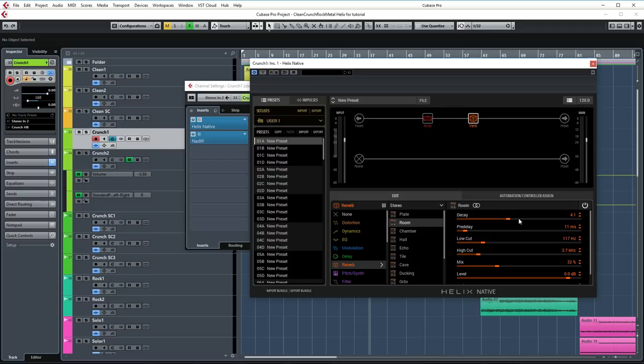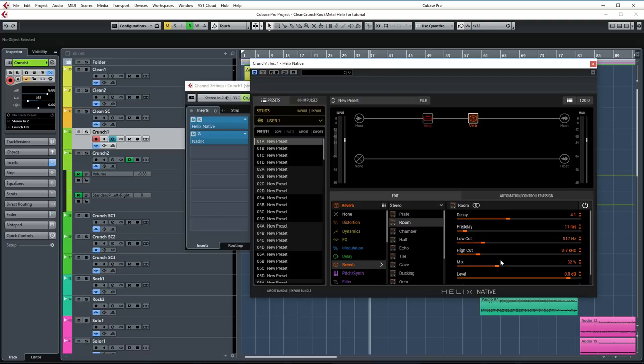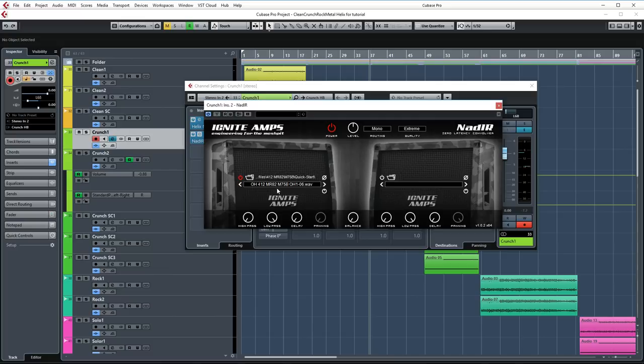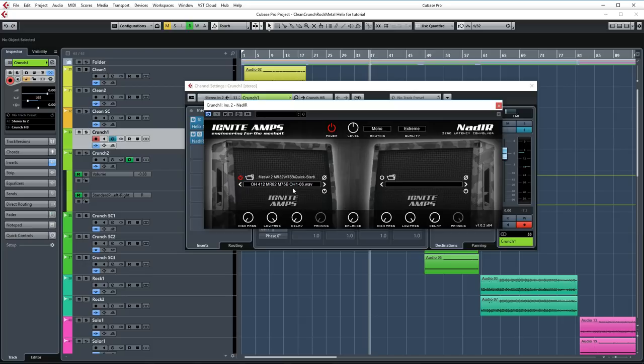Then we're going into the reverb block again, and again set to room. Decay is set to 4.1 and the mix is set to 32%. If you like the subtle reverb tones that I'm getting here, all you need to do is just tweak the decay and the mix a little bit and you'll have a great roomy sound. It just adds a little bit more dimension. Then let's check out the IR that I used. I'm using the Ownhammer 4x12 MR82, which is based on a tall Marshall cabinet, and I'm using the M75B speaker option.